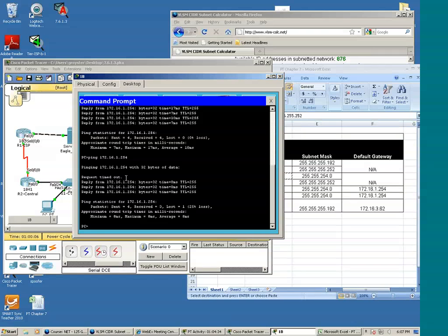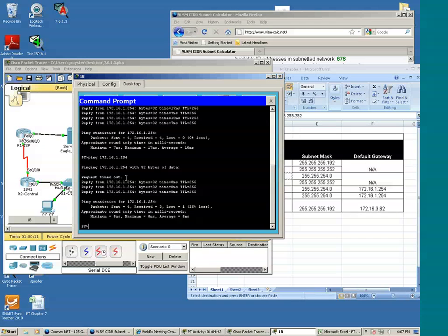And you're probably wondering why we got the time out there. That's because devices that are on the same network will communicate via the Layer 2 address. That's the MAC address.